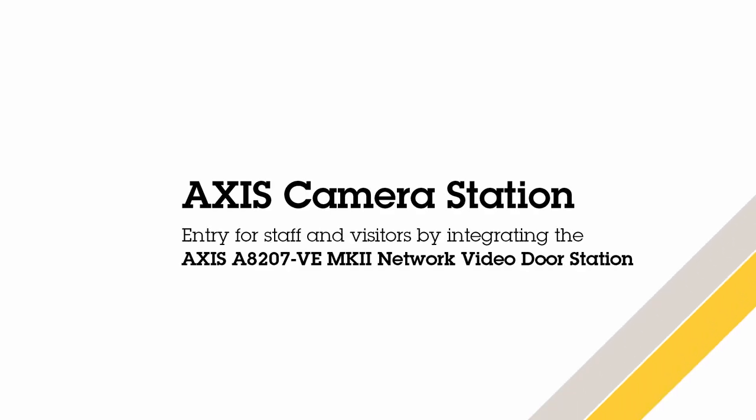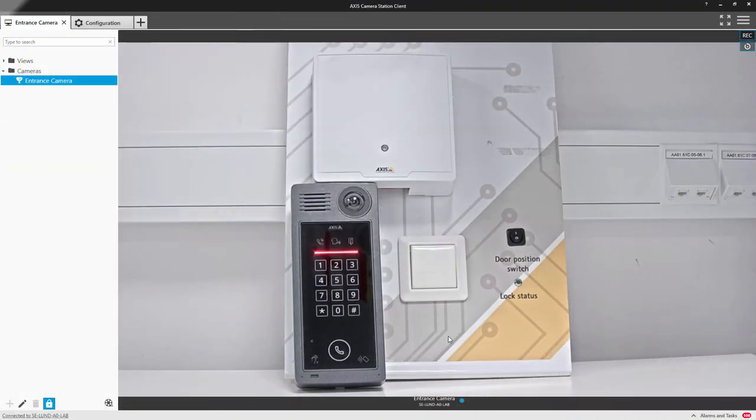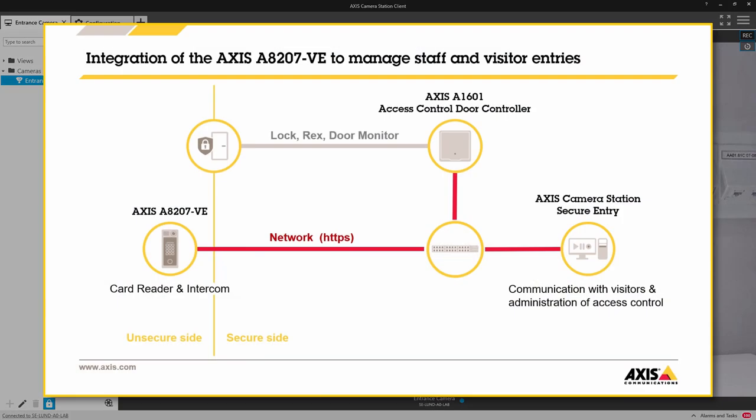Hi, this is Matthew Mead and this is a quick video to show how you can integrate the Axis A8207 to provide both visitor management via the intercom and staff management via the Axis control reader. Using the combined device simplifies installation and reduces installed equipment on the entrance.